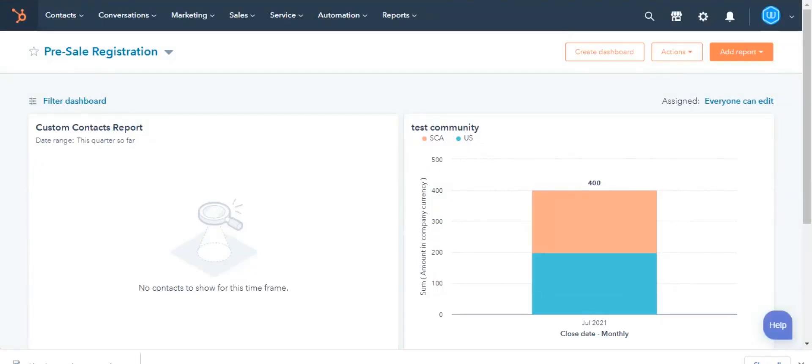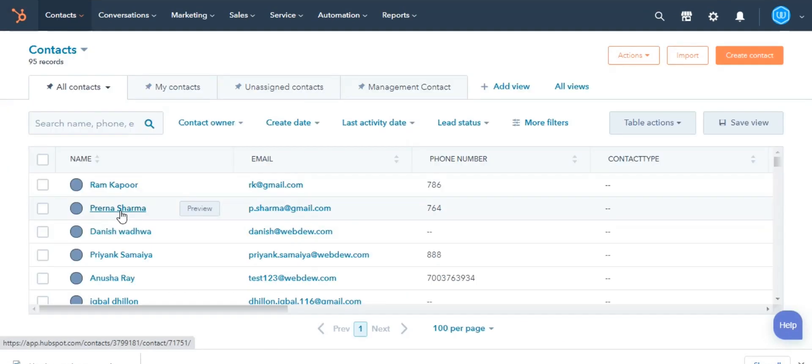Navigate to your records. Here I'm choosing contacts. Click the name of the contact.